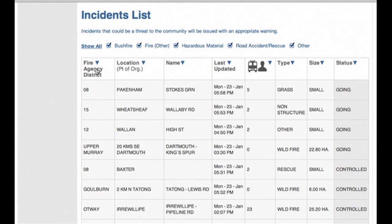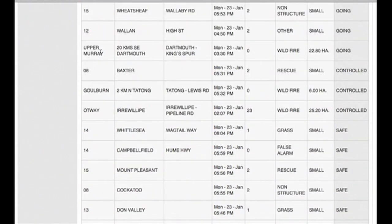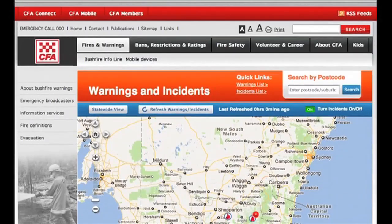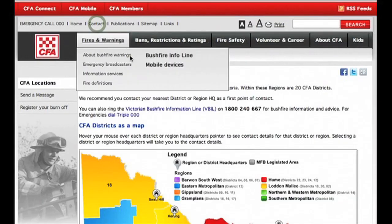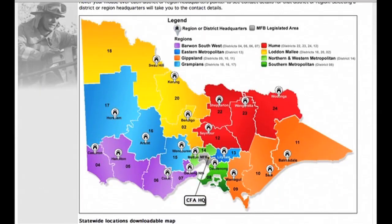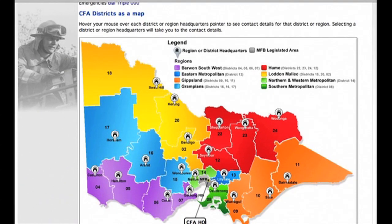This column displays the fire agency district that each fire is in. A number refers to the CFA district for a CFA fire, and these words relate to the DSE fire districts. To find out which DSE fire district you are in, go to the DSE website. To find out which CFA district you are in, click on the contact link and you will be able to see a map listing all the CFA districts.